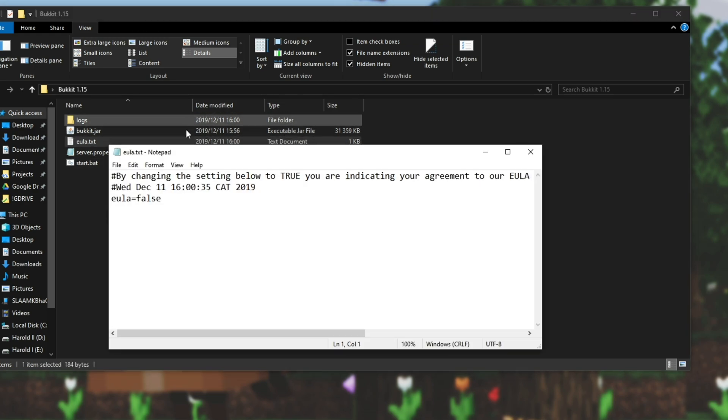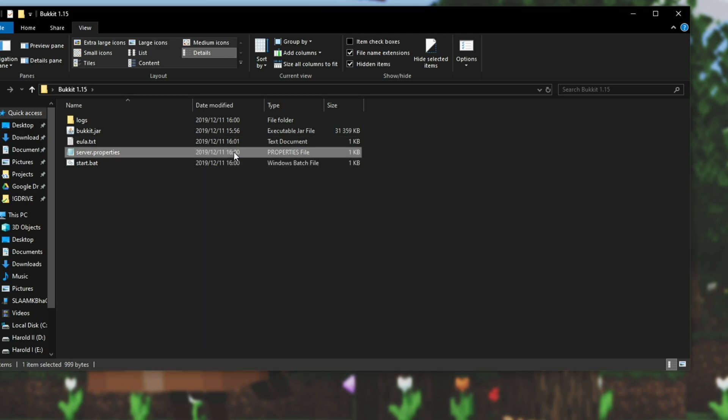Simply open up EULA.txt and at the very end where it says EULA equals false change that to equals true. Save it and close it.